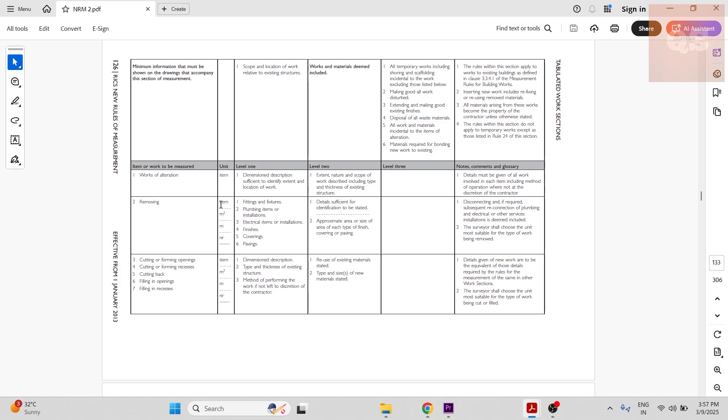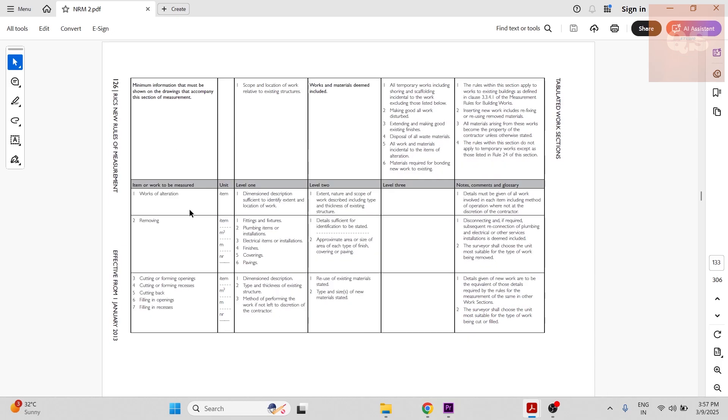One thing to notice: only the renovation works are being carried out here. So once, for example, you are removing a few lights, maybe 10 lights, so that will come under Section 4, Subsection 2. You can put it under here: 10 number of lights are being removed.